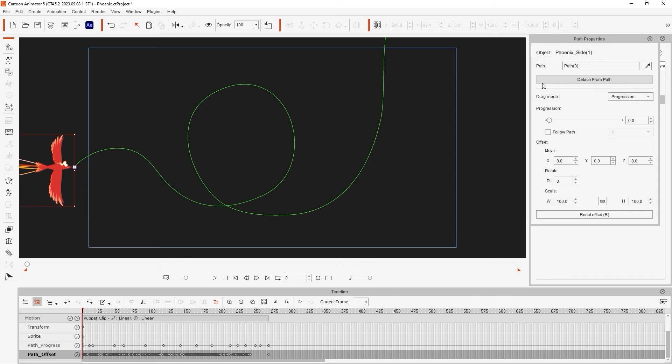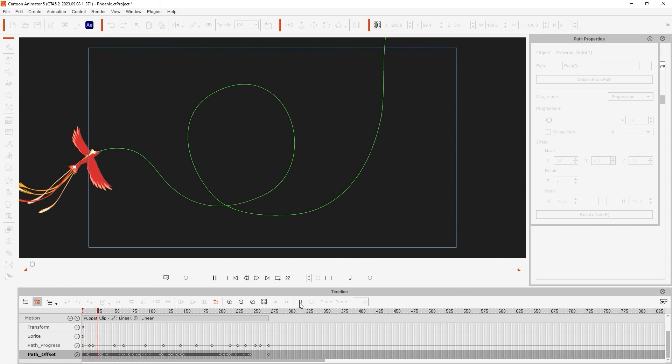It will now be constrained to the path until you detach it. The wing flapping animation will be retained, as that data is included in the Motion Clip we mentioned earlier, while we now have a fully customizable path that we can tweak more if we wish.